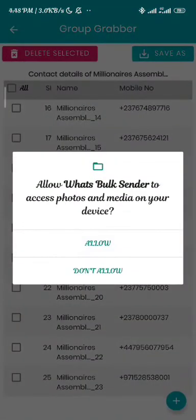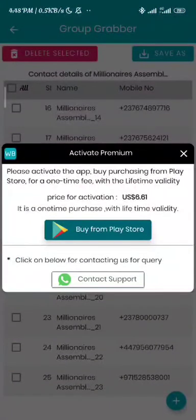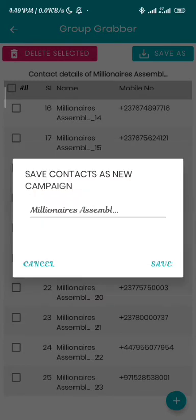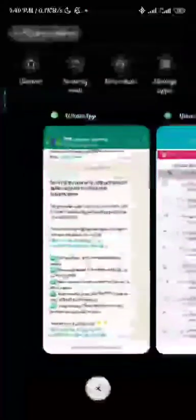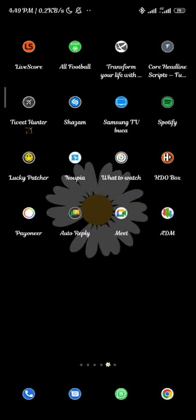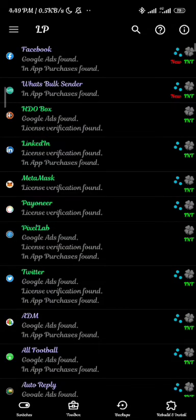Once you've extracted the contacts, you can then save them. But here we can't save the contacts since we don't have the premium version. So to save contacts you need a premium version. I'm going to show you how to bypass this premium version without paying a dime. I'll be using a hack app called LuckPatcher. If any of you know LuckPatcher, it's a useful app for bypassing payments in normal Android apps.